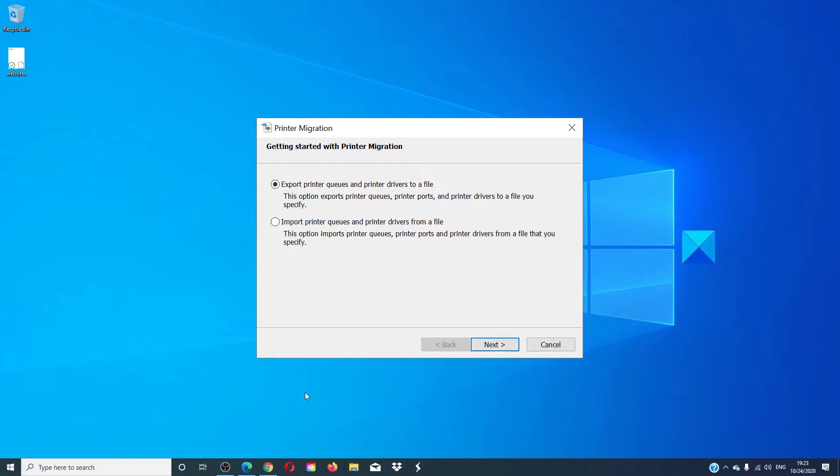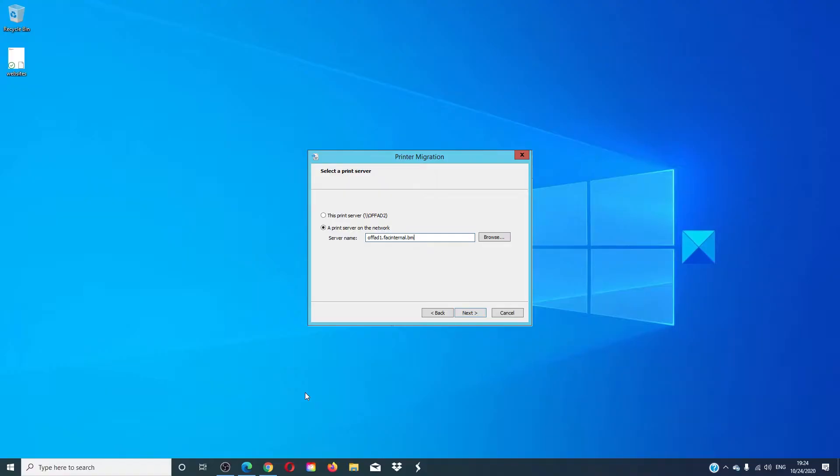You will see that you have two options: export or import queues, printer ports, and drivers. Select the export option and click on next.